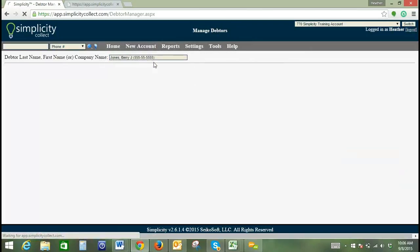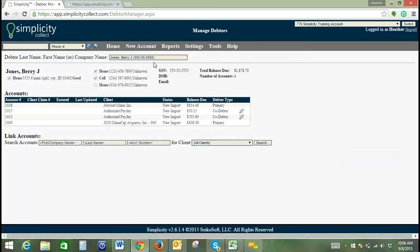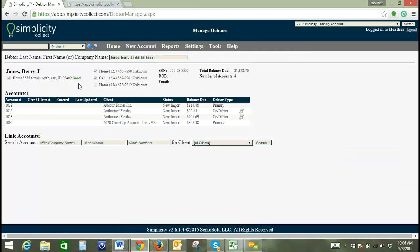So we'll go ahead and select this one here, and what this does is it brings up the debtor details. So as you can see, we've got the address, we've got his phone numbers here, we've got the Social Security number, which is how accounts are linked, it's based on Social Security number.